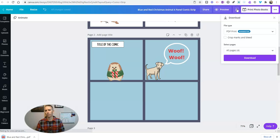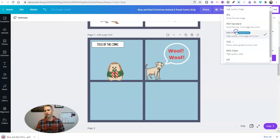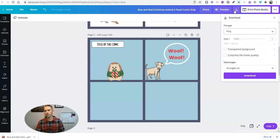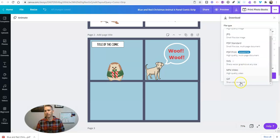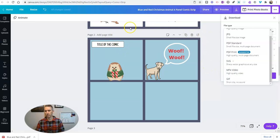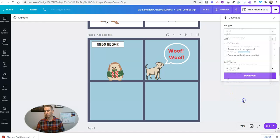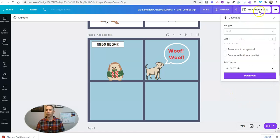But of course I can also download it as image files and even download it as an MP4 which is going to play each one of these pages as a part of a video, download it as a GIF. We've got a few different options there.